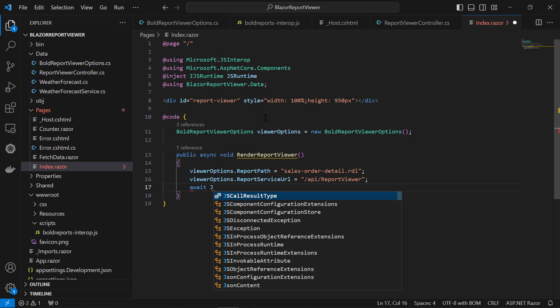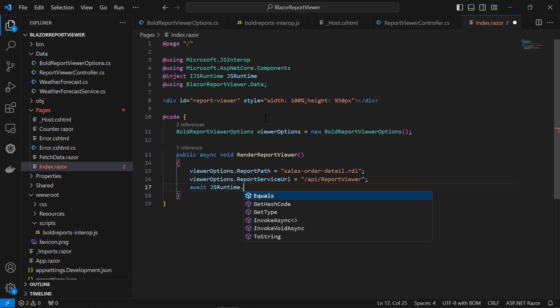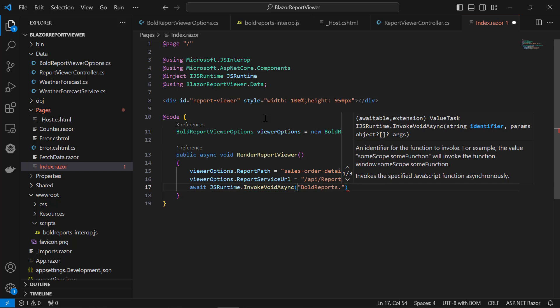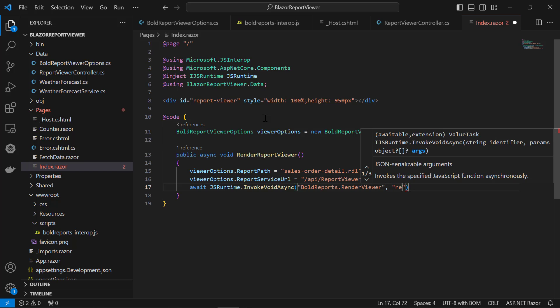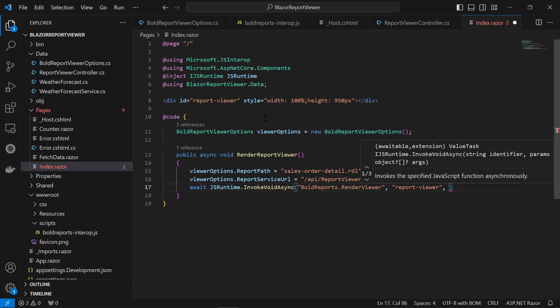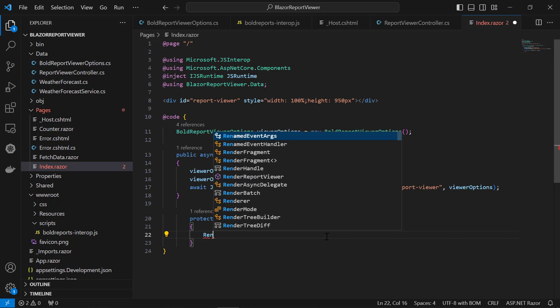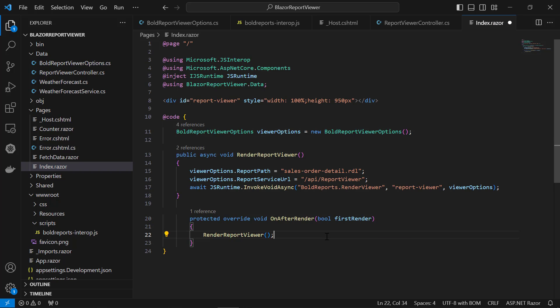I enter the InvokeVoidAsync method, which invokes the RenderViewer JavaScript function asynchronously. Then, I enter the OnAfterRender method for the initial rendering of the control.